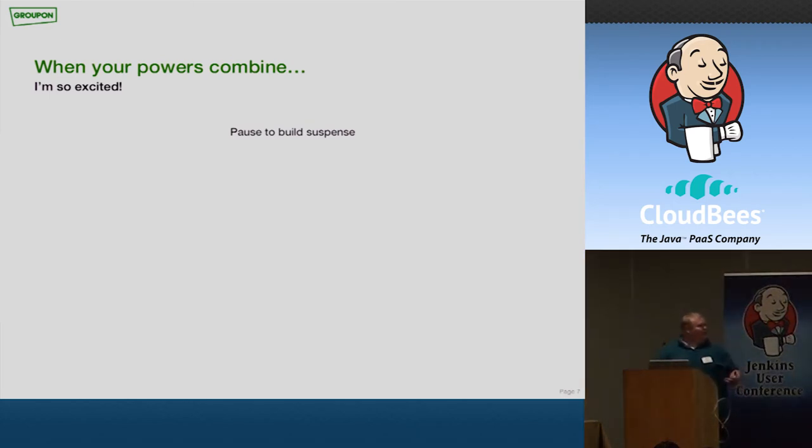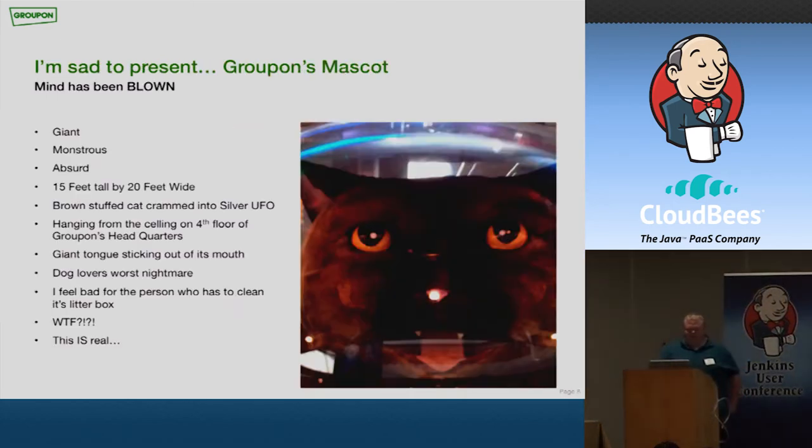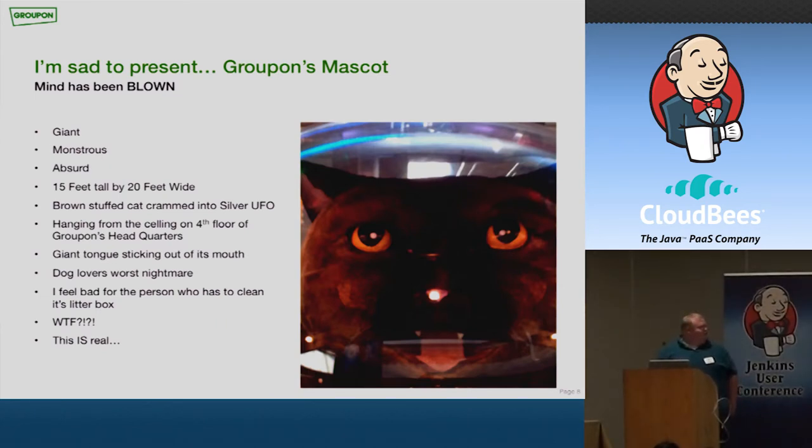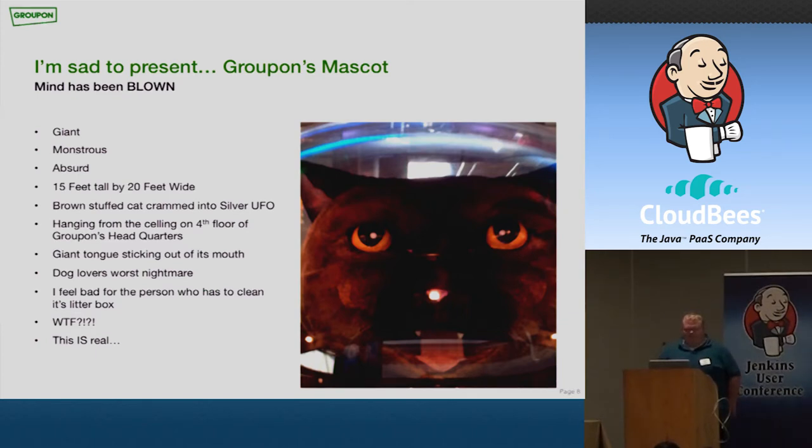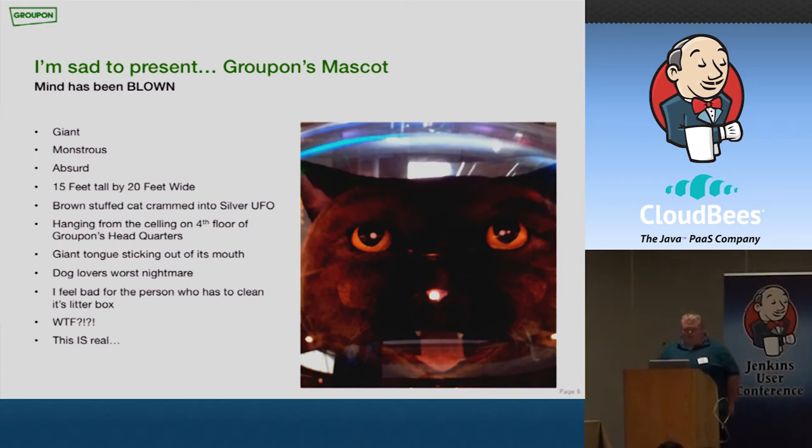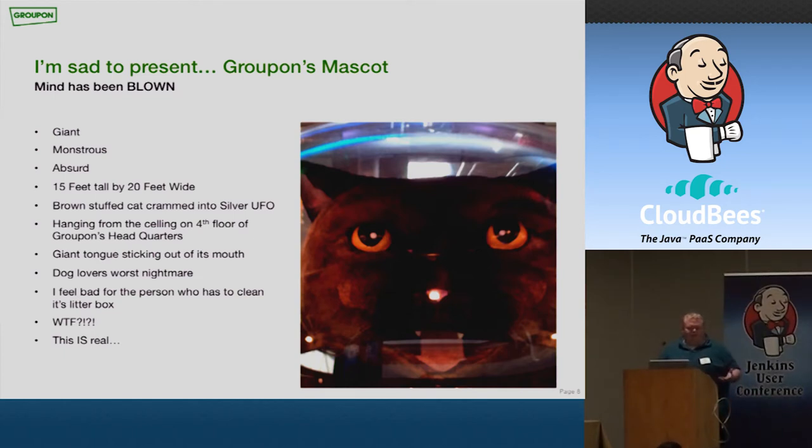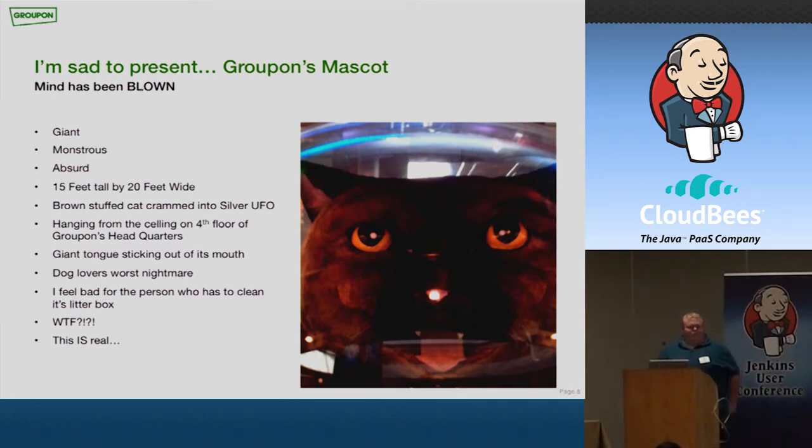But if you were able to combine the two, kind of like Captain Planet, when your powers combine, you see the stack trace along with the picture, and you do realize that, as sad as I am to say, Groupon really does have a giant cat hanging from our ceiling. It really is 15 feet tall. It really is 20 feet wide. And if you look at it, you'd kind of think, what the hell is Groupon doing? But we really do have this. So you can kind of see here, a picture by itself, you need context.